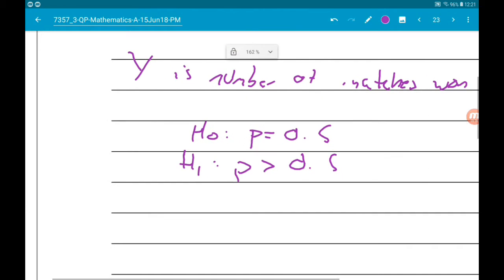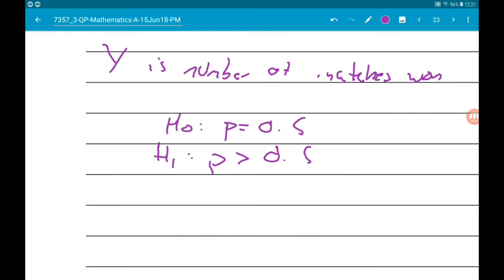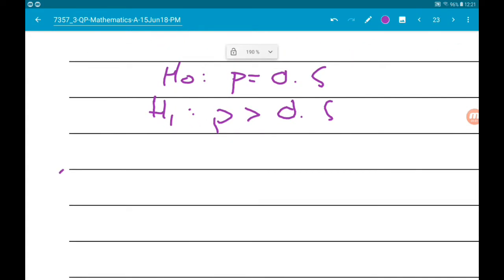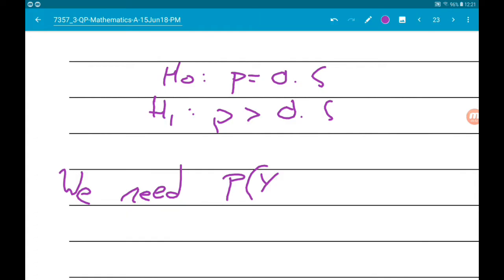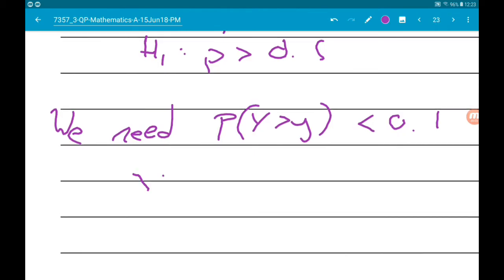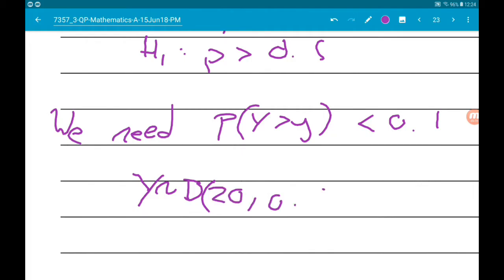At the 10% level, we need to find the probability that Y is greater than some value, and we need that to be less than 0.1. The distribution for Y is again binomial, with n equals 20 and p equals 0.5. So now we just trial and error it.